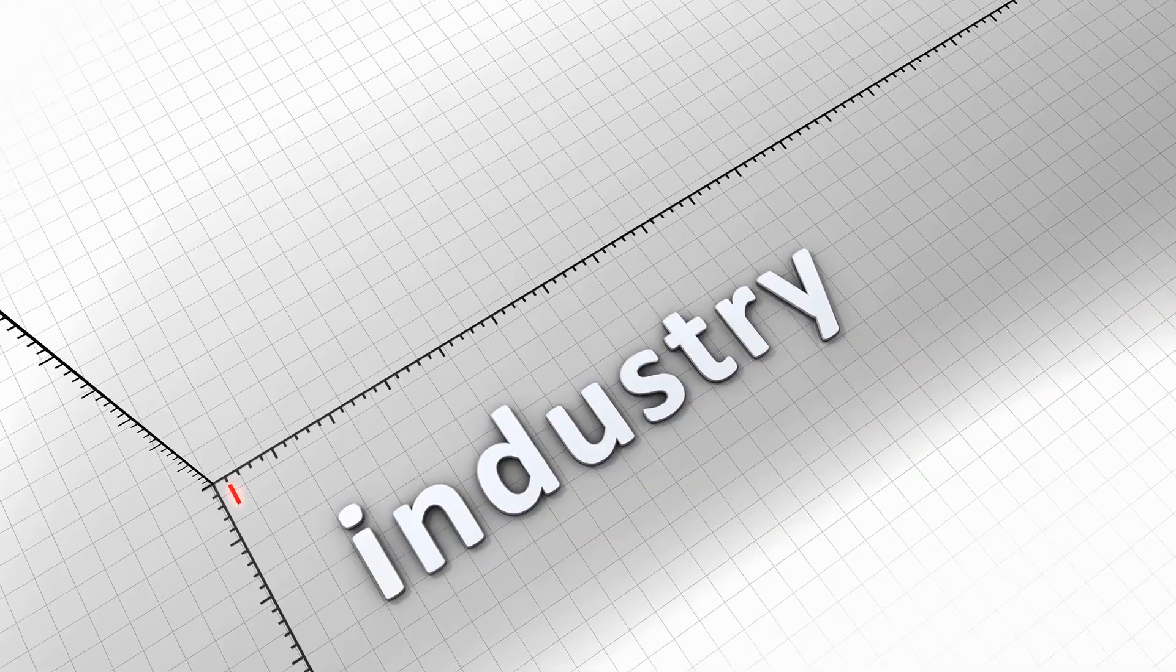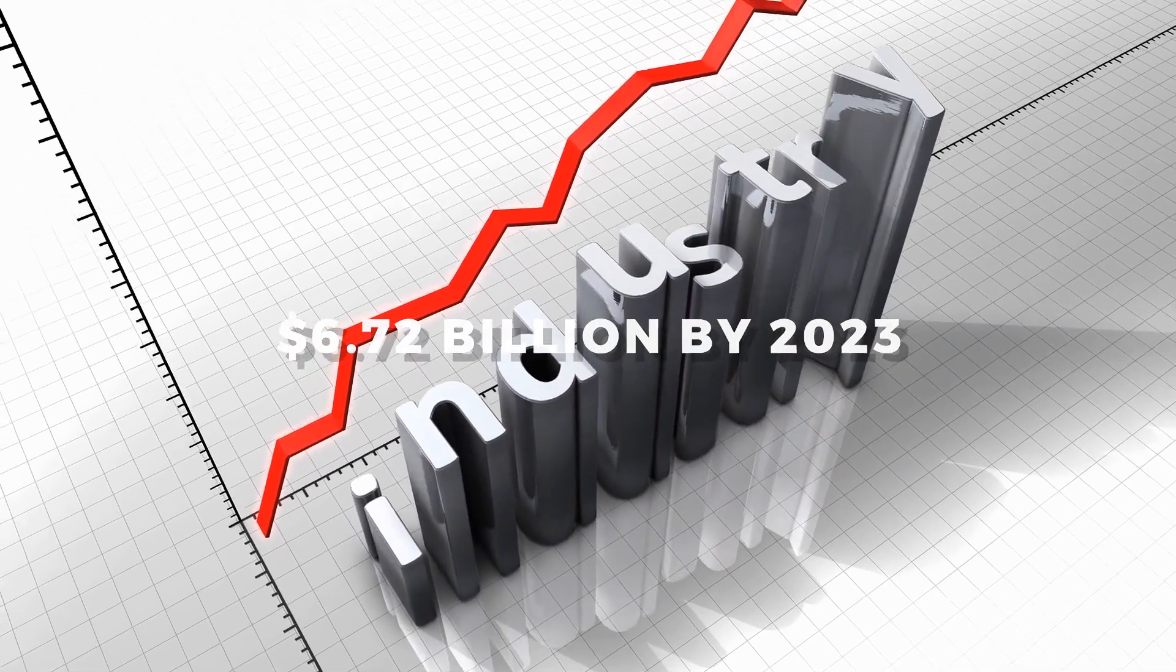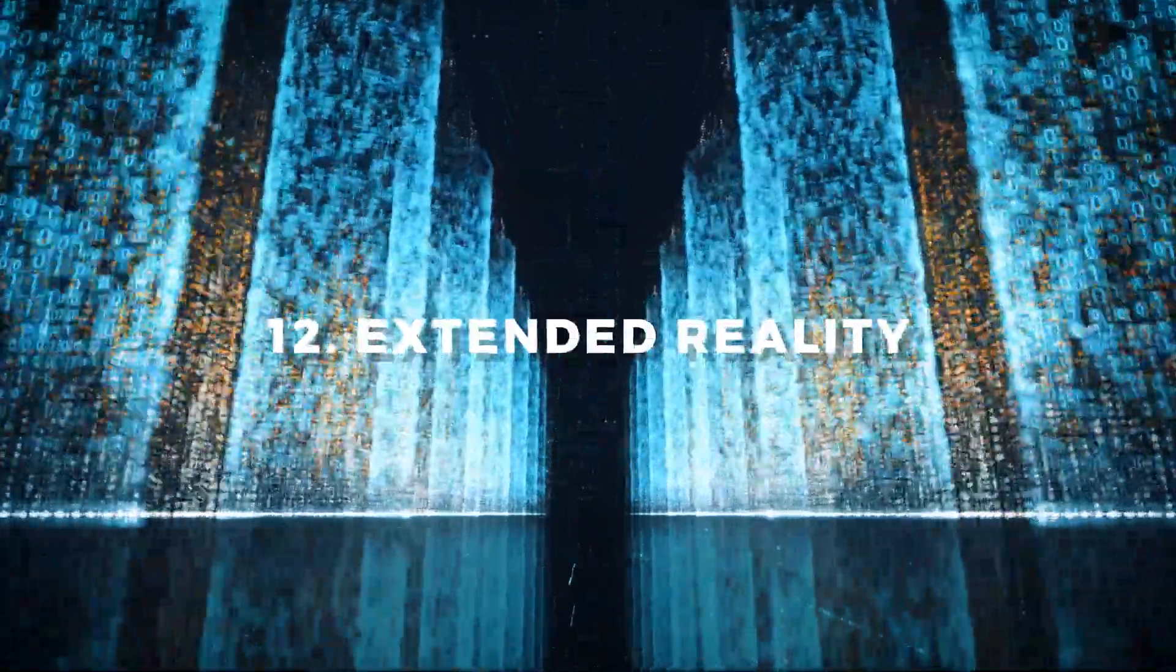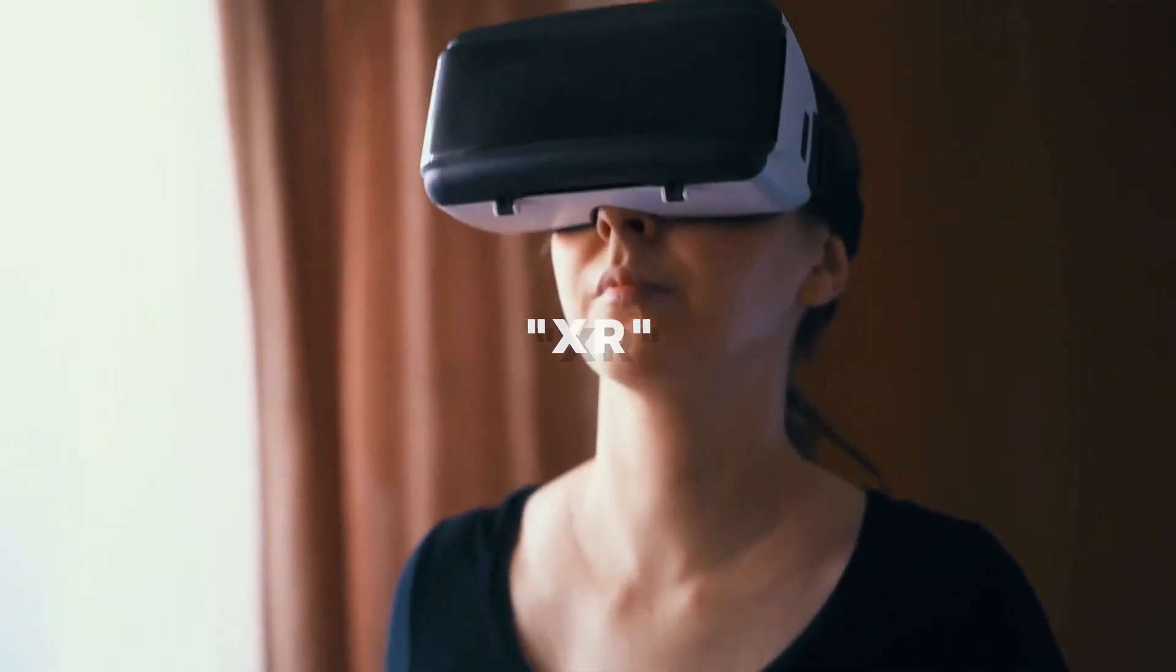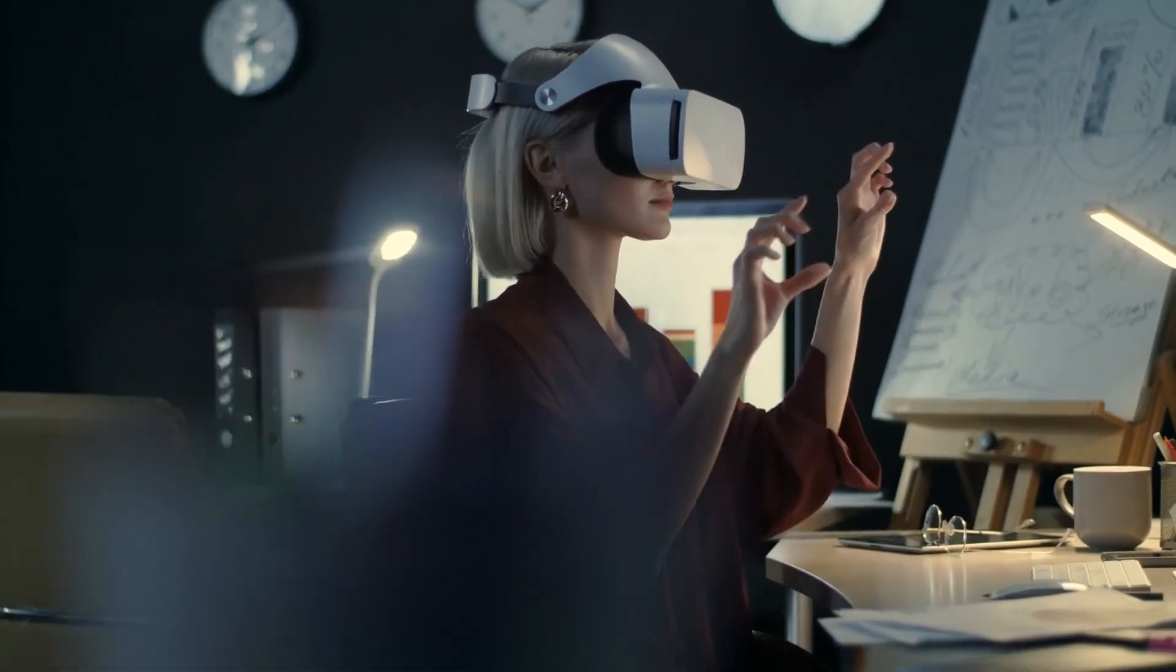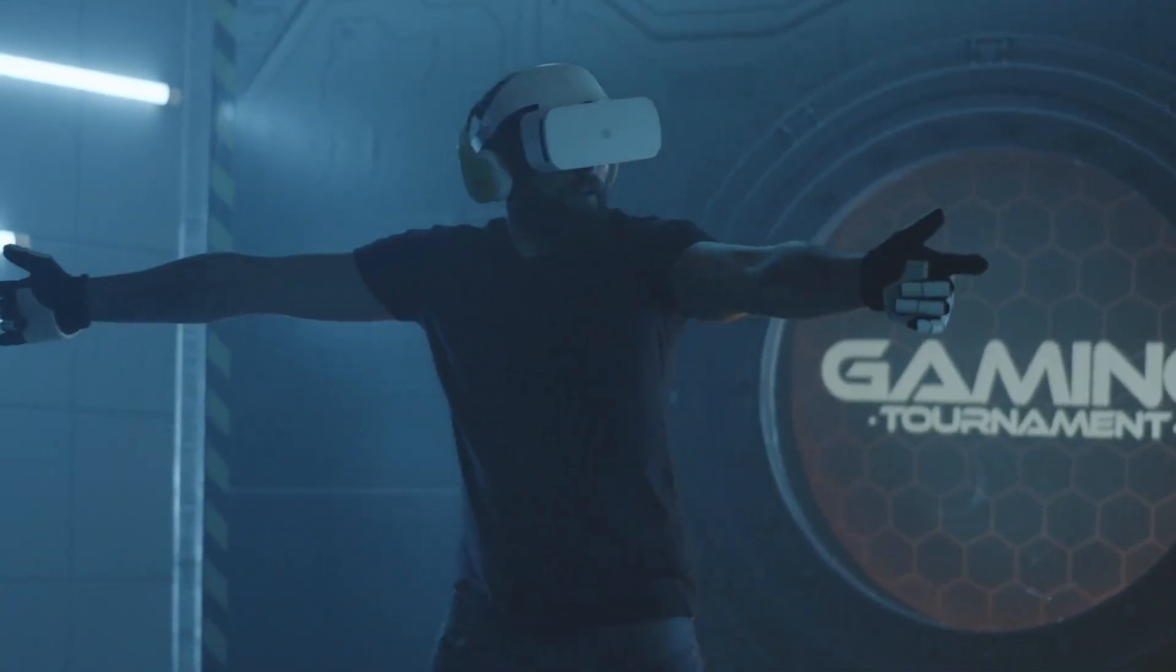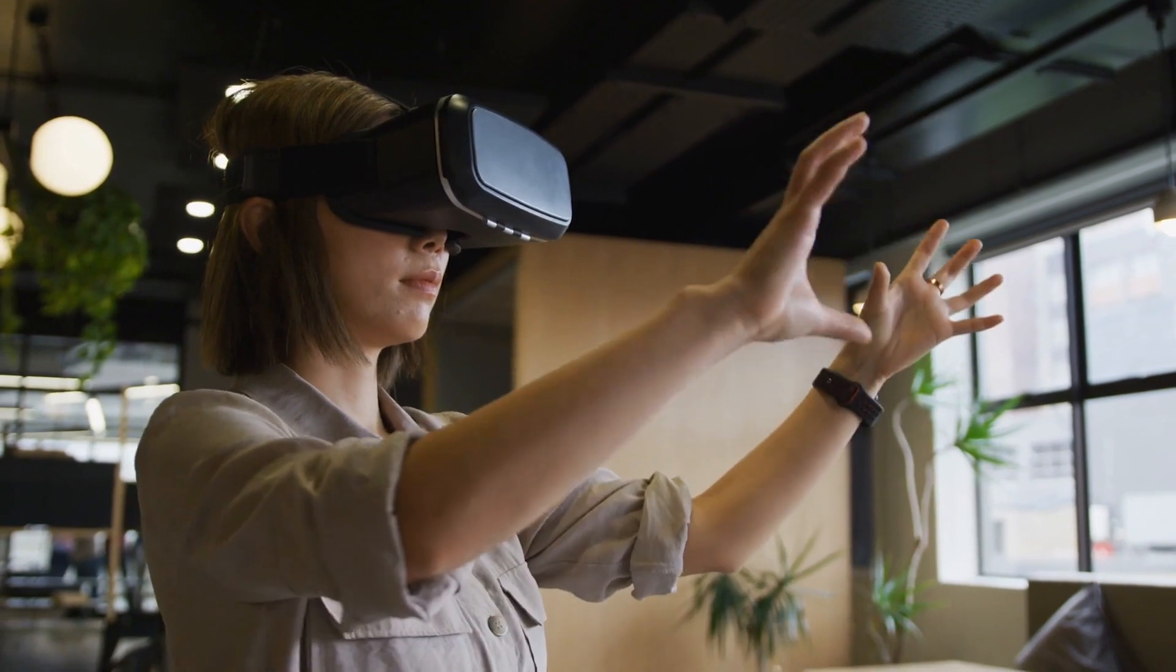The edge computing industry is anticipated to grow to 6.72 billion dollars by 2023. Number 12: Extended Reality. The word XR serves as a catch-all for the full range of immersive technologies including virtual reality, augmented reality, and mixed reality. XR was first best known for immersive gaming but is now being employed in various businesses to provide more immersive, customized experiences for both customers and employees.